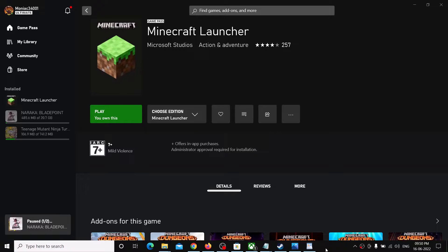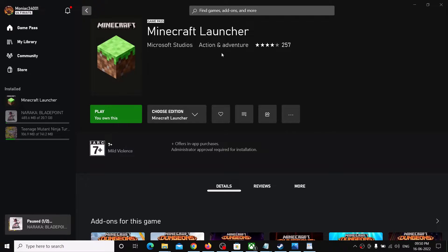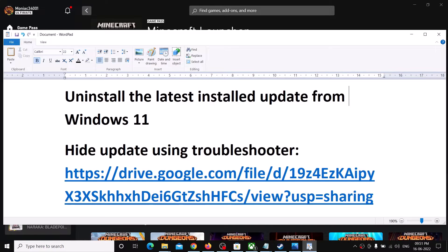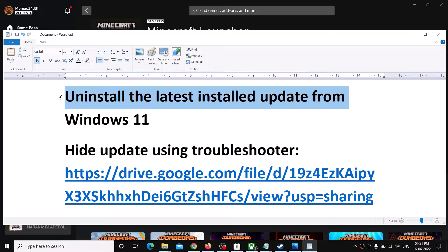Hello guys, welcome to my channel. After installing the latest update on your Windows 11 computer, if you are unable to launch any games from the Xbox app on your Windows computer, then please follow the steps shown in this video. First of all, uninstall the latest installed update from Windows 11 — uninstalling the update should fix the problem.